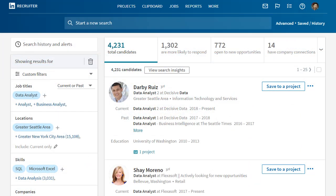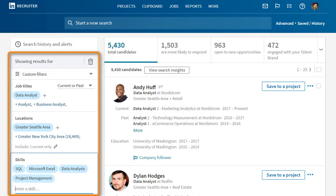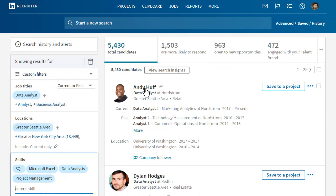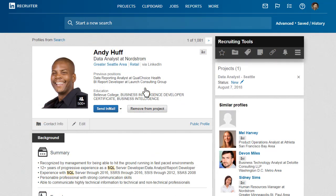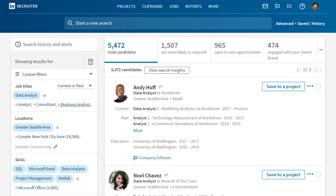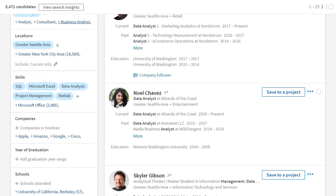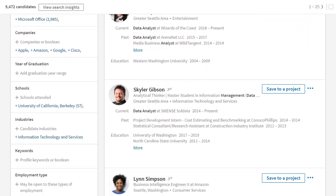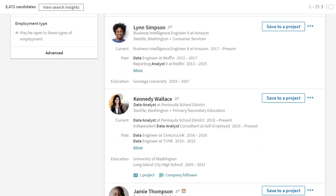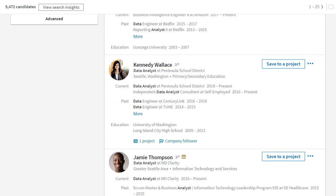Now I'll refine my search using filters to hone in on the very best candidates. As I perfect my search, I review the resulting profiles to confirm that I'm getting the right results, and I'll tweak the filters as needed. It doesn't take long to identify a list of stellar candidates, and when I have a handful of folks who meet my needs, I'll save them to a project.